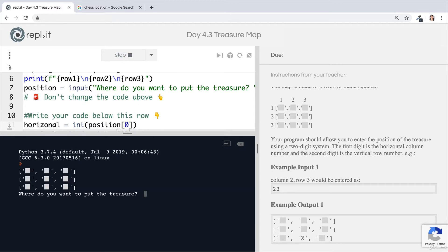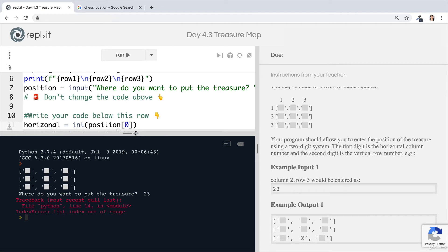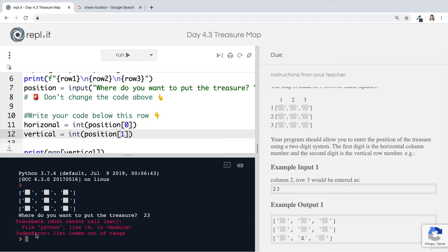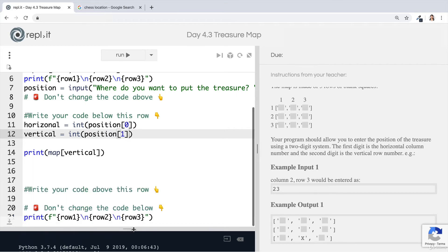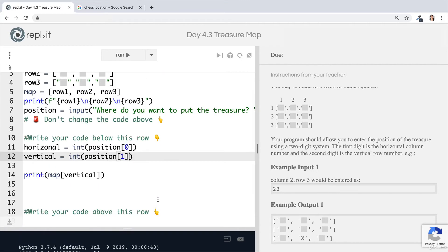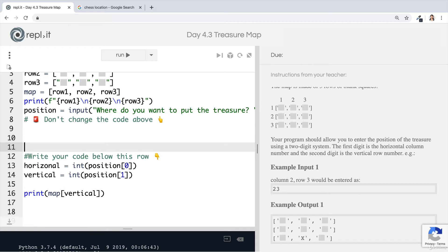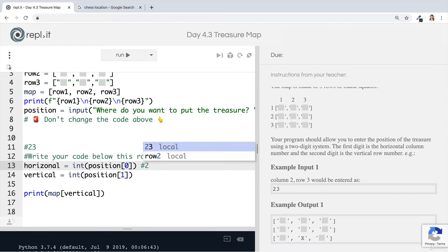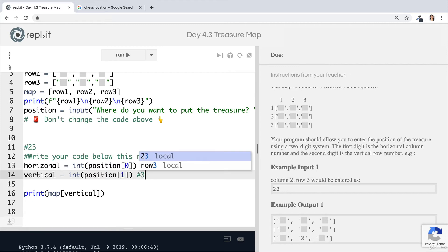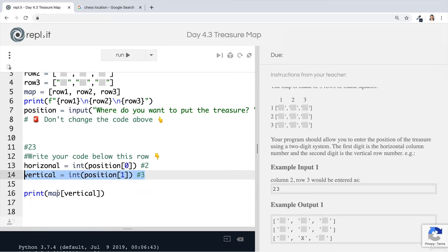Let's put two, three in there. And we end up with the error that we learned about in the last lesson, which is index error. So it's out of range. So what's going on here? Remember that in our example where the number is two, three, well, then the horizontal is the first number. So it's going to be two. And then the vertical is going to be the second number. So it's going to be three.